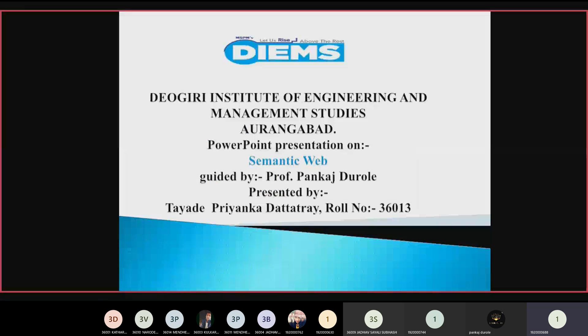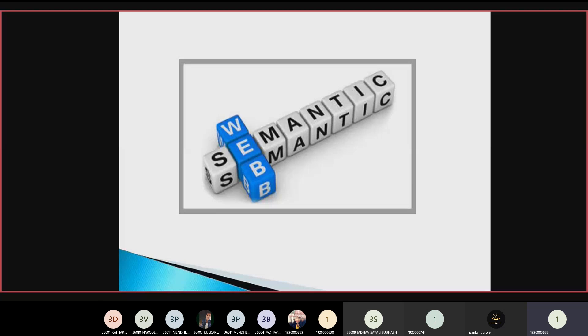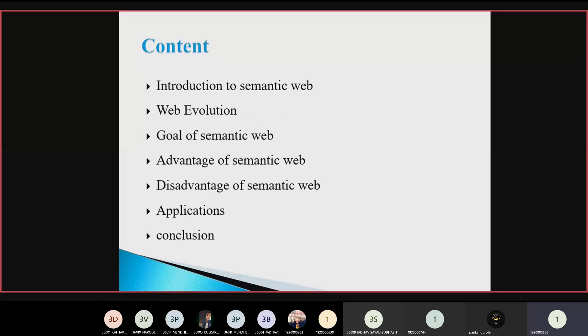Good afternoon all. Today I am going to give a presentation on semantic web. The content includes: introduction to semantic web, web evolution, goal of semantic web, advantages, disadvantages of semantic web, applications, and conclusion.